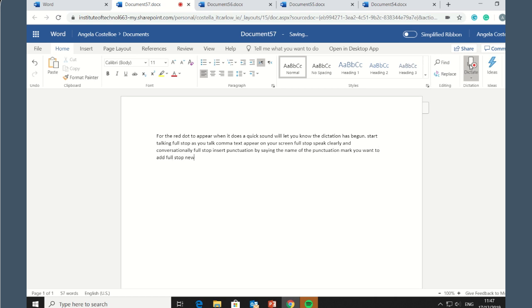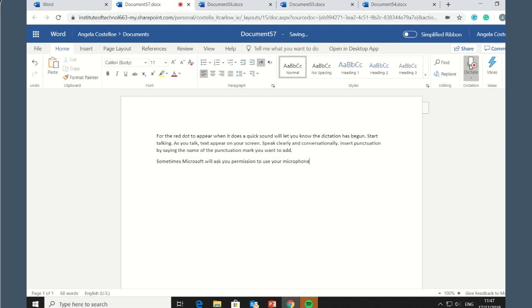Sometimes Microsoft will ask you permission to use your microphone. Grant that permission so you can start speaking.